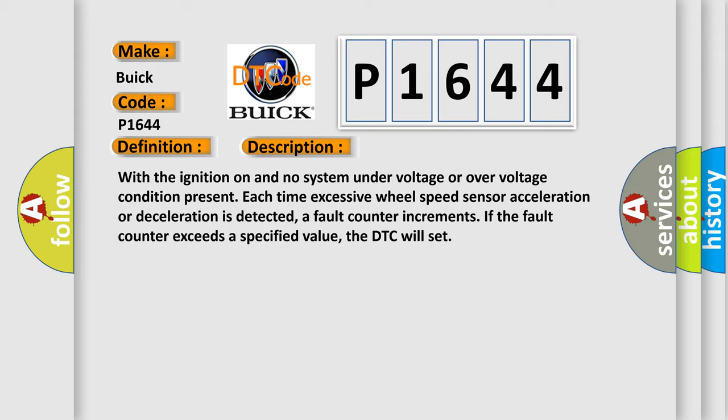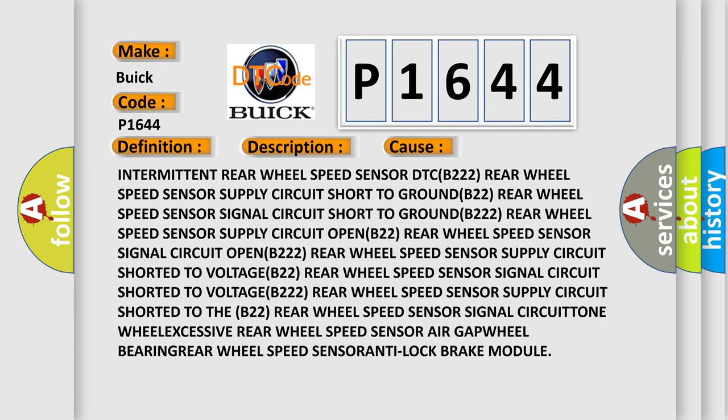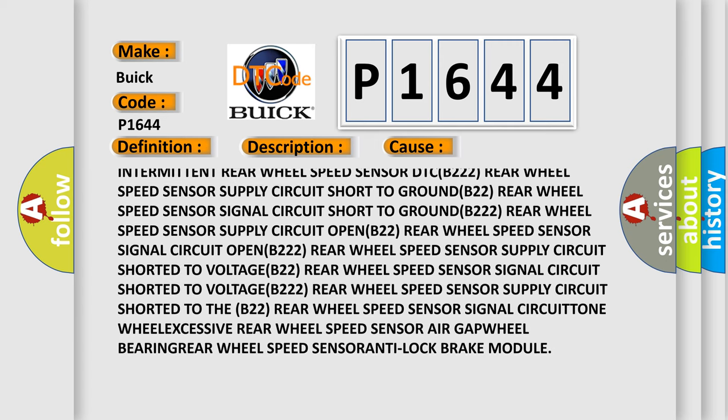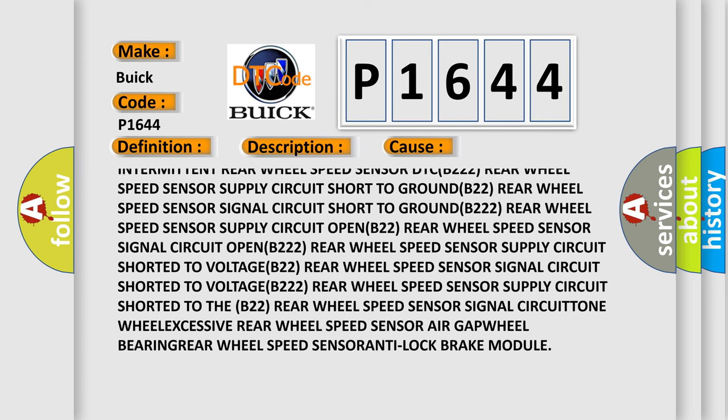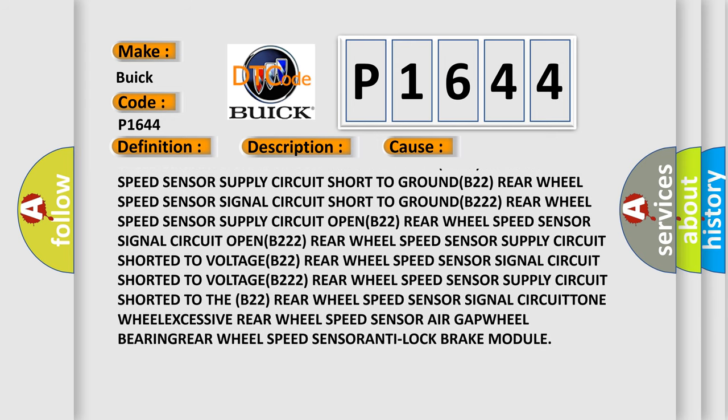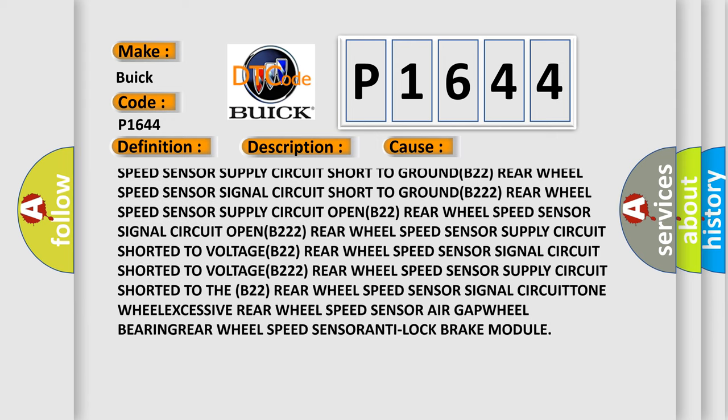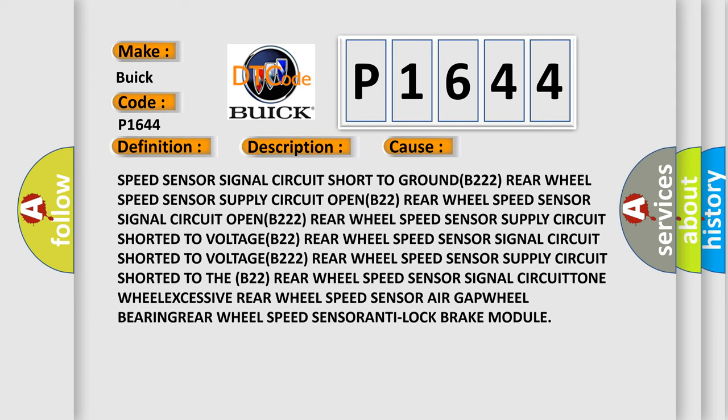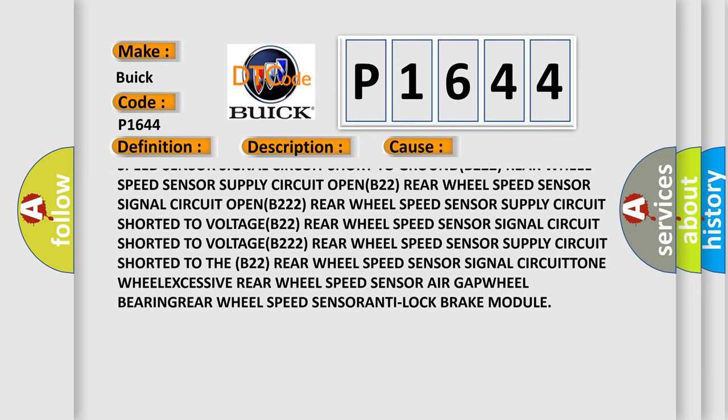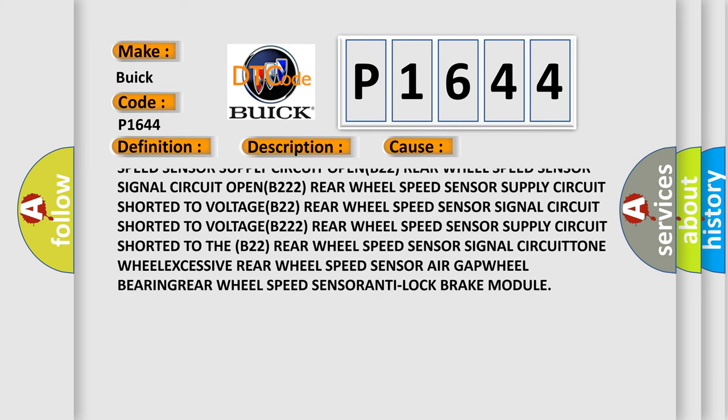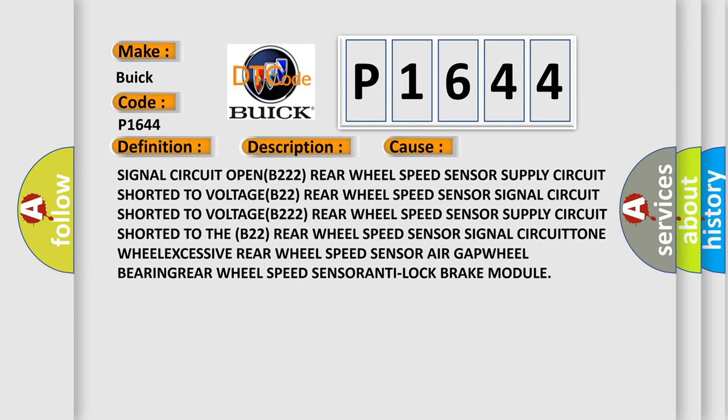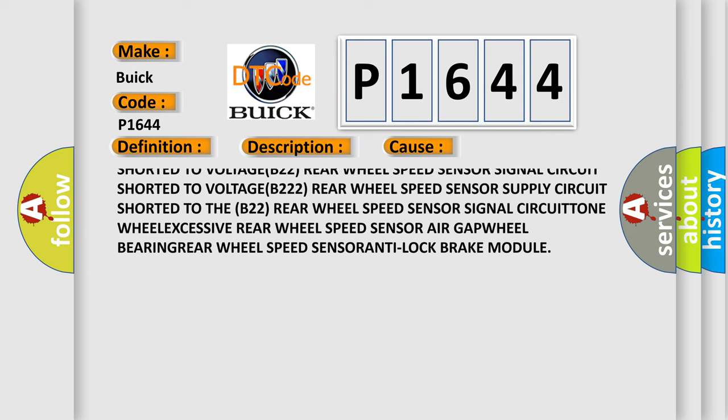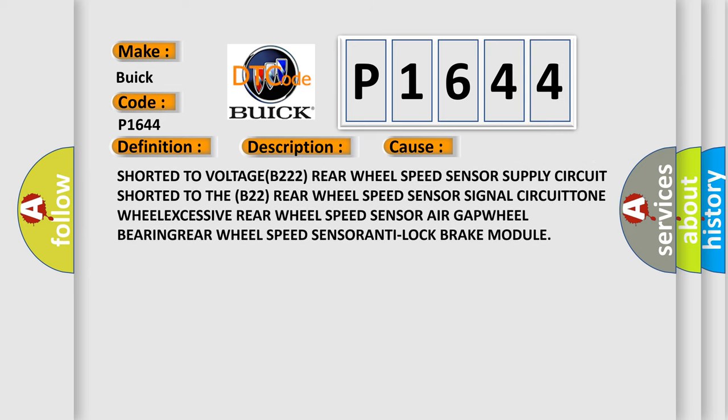This diagnostic error occurs most often in these cases: Intermittent rear wheel speed sensor DTC B222, rear wheel speed sensor supply circuit short to ground B222, rear wheel speed sensor signal circuit short to ground B222, and rear wheel speed sensor supply circuit shorted to voltage B222.